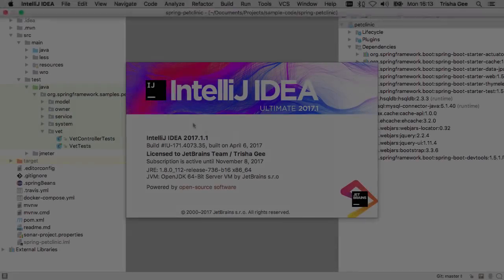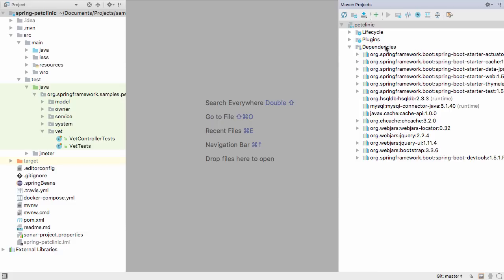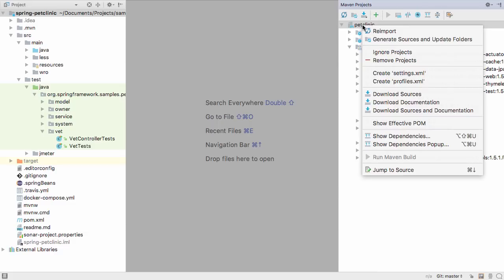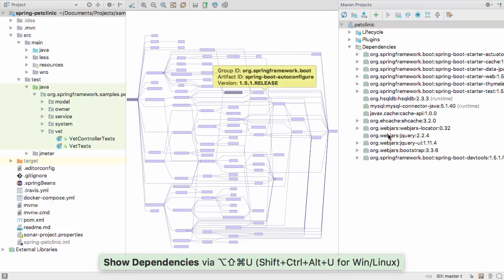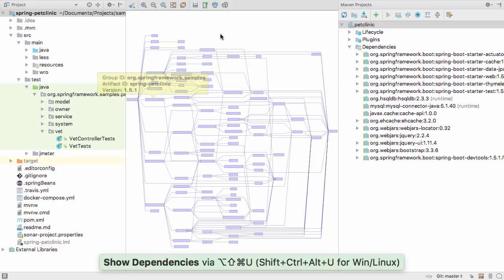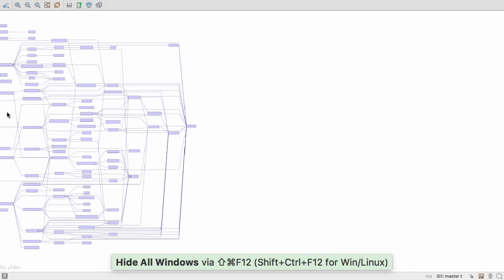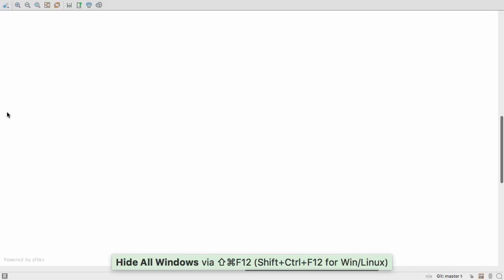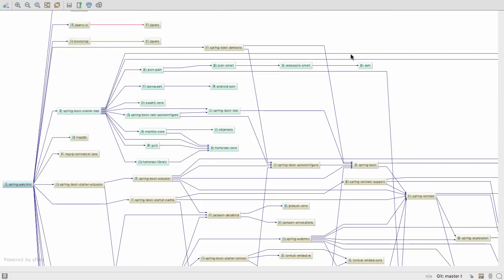One which may be particularly useful in understanding your Maven project is seeing the dependencies as a diagram. This can give you an idea of which dependencies are directly imported by your application and which are transitive. You can also see test dependencies in green, and any unresolved ones will be in red.